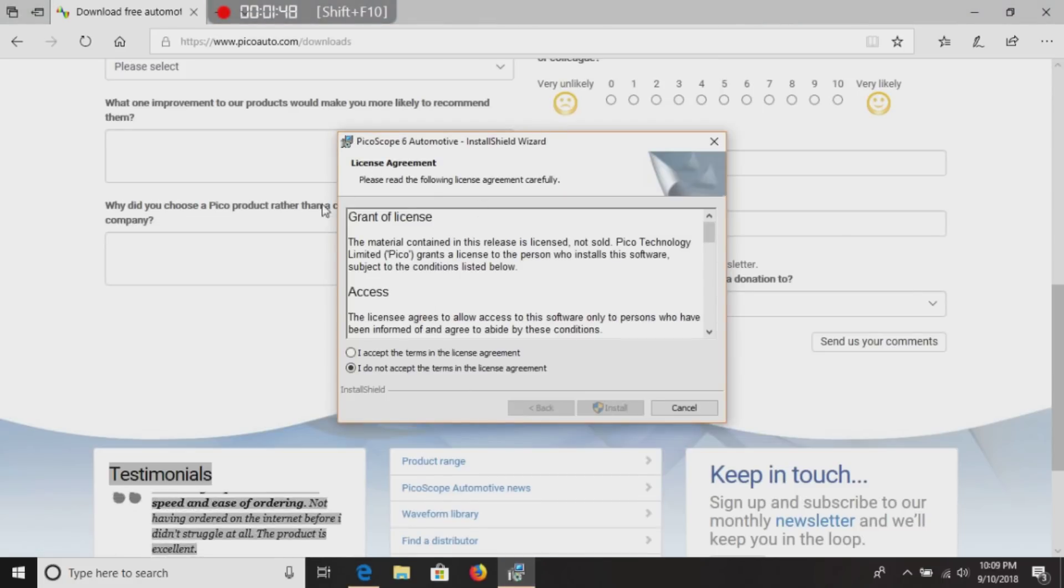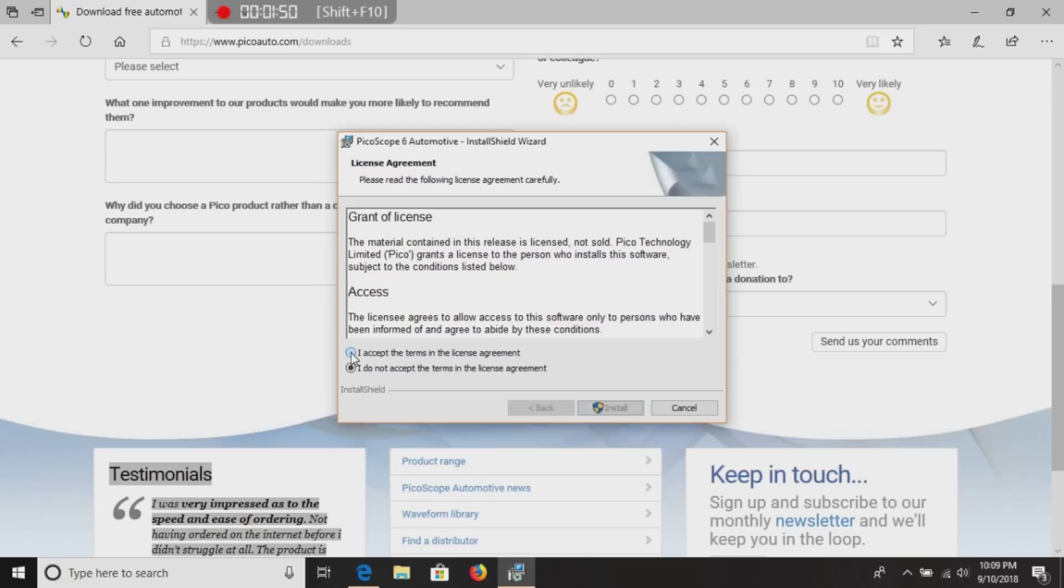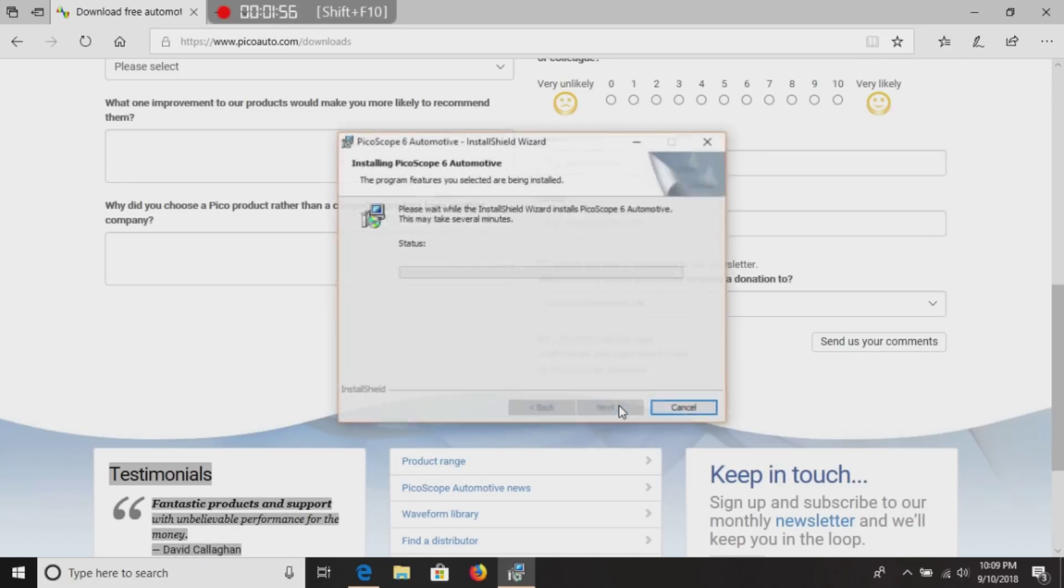This is the license agreement. I'm going to accept this. If you wish, you can go ahead and read it. Click install.